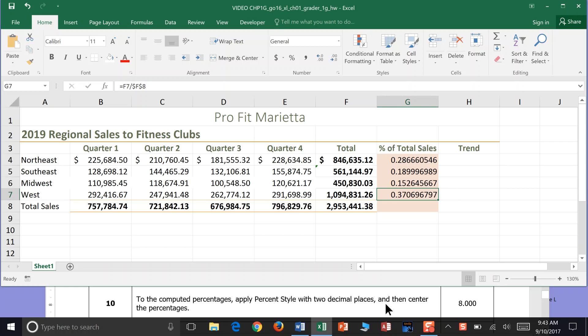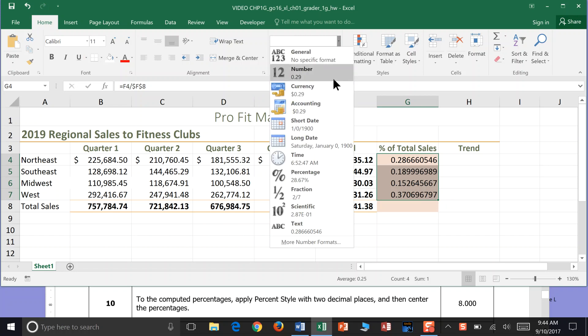Step 10: To the computed percentages — and those are our computed percentages right here — apply percent style with two decimal places. Highlight cell G4 to G7, then go to the Home tab, over to the Numbers panel, and click Percent Style right here.